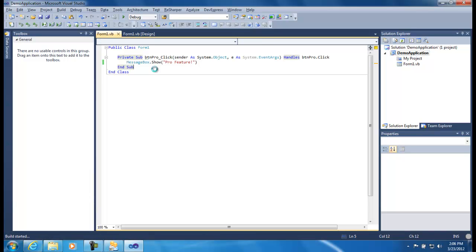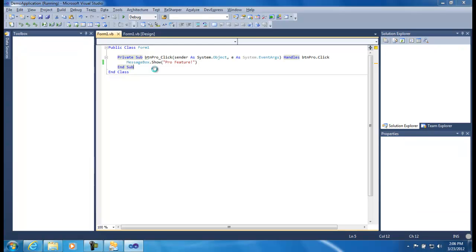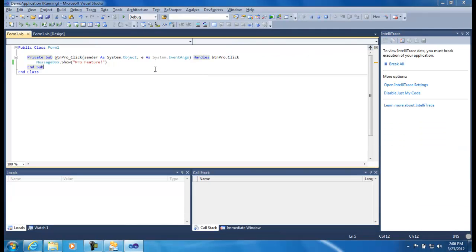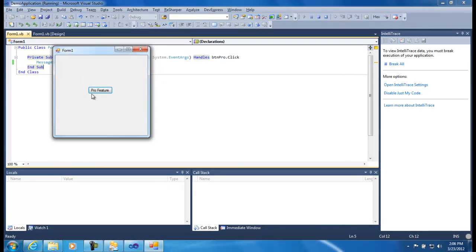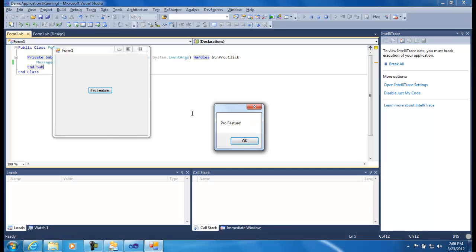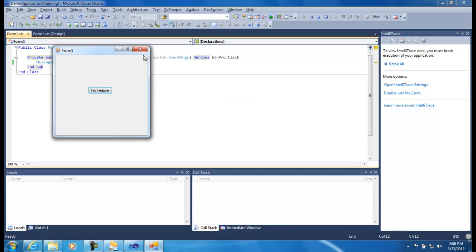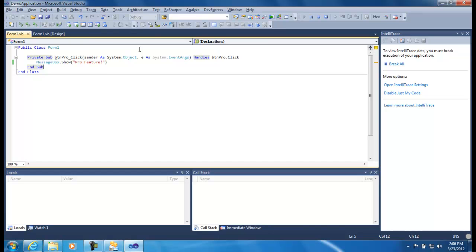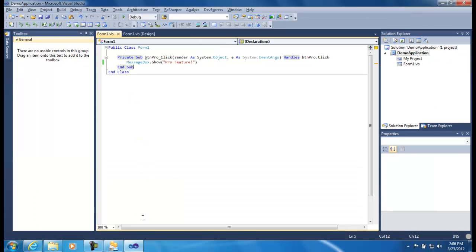We can run our application now. F5. And just see that everything's working the way it should. So now we have a working application. We have no licensing controls at all at the moment.